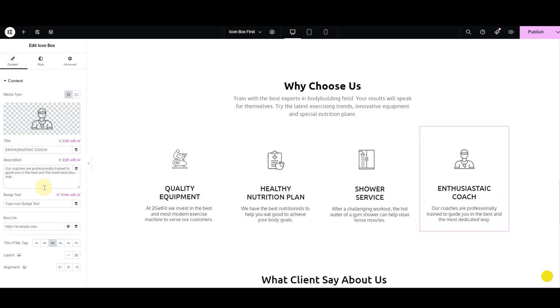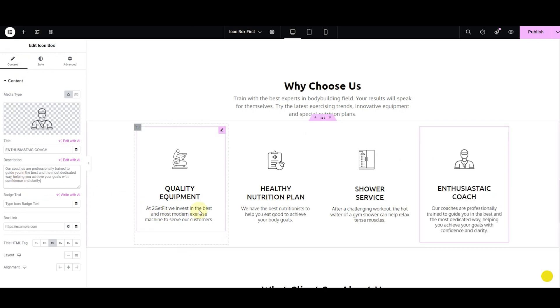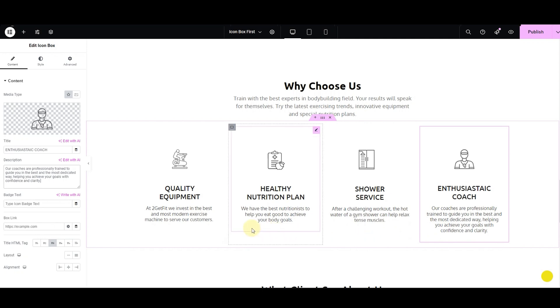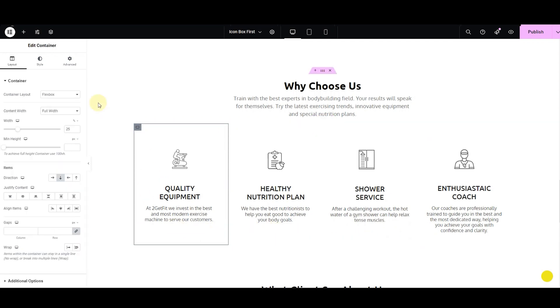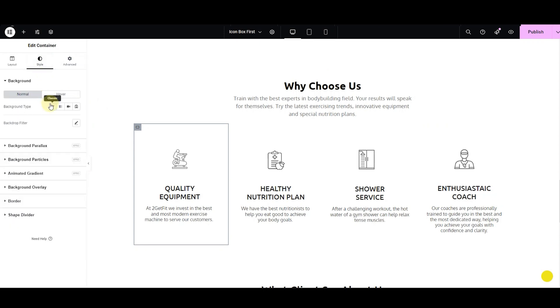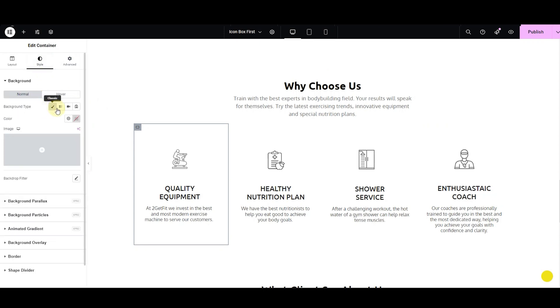No matter how much content you add, the icon box will maintain equal height and width. You can change the colors of the container by clicking on the container icon and selecting a color from here. You can also opt for a gradient, video, slideshow, or image.